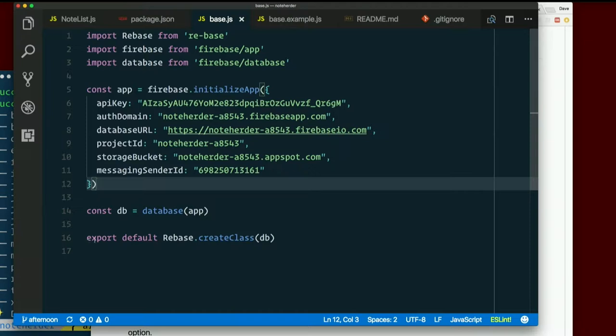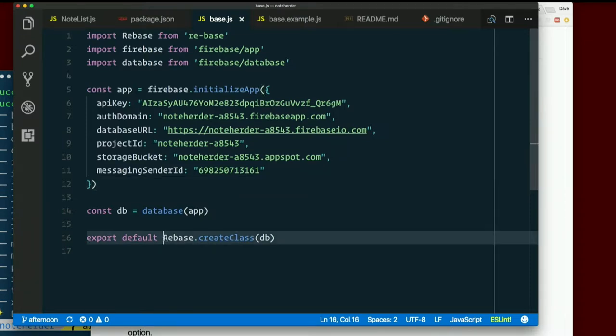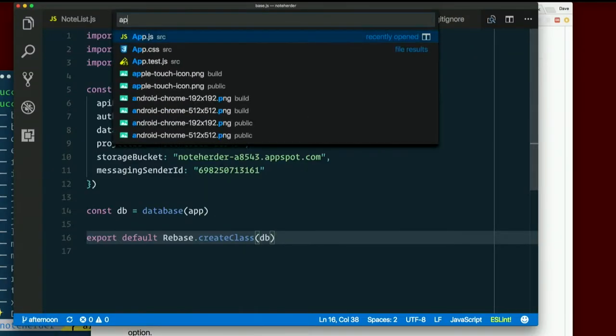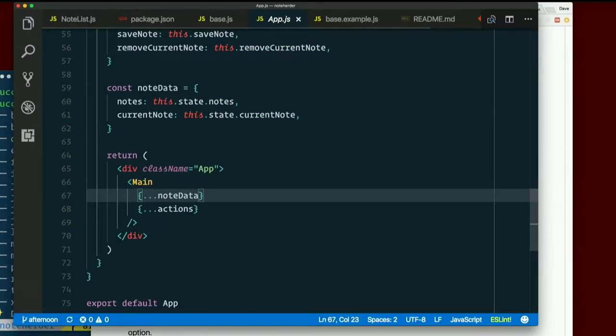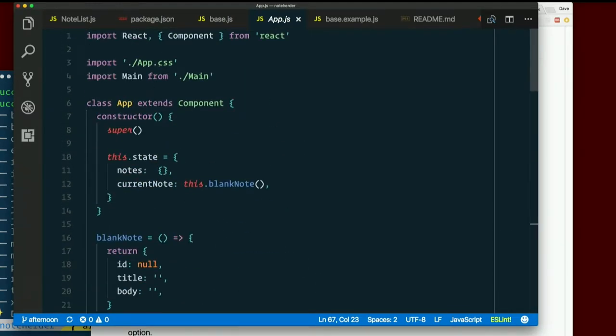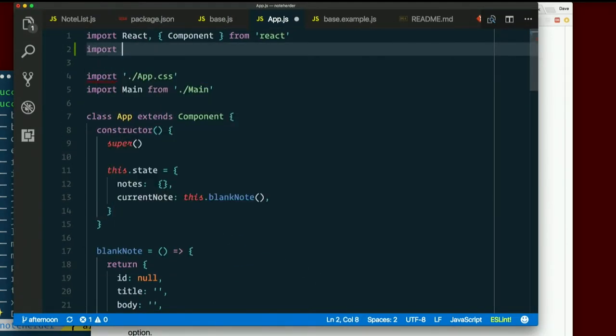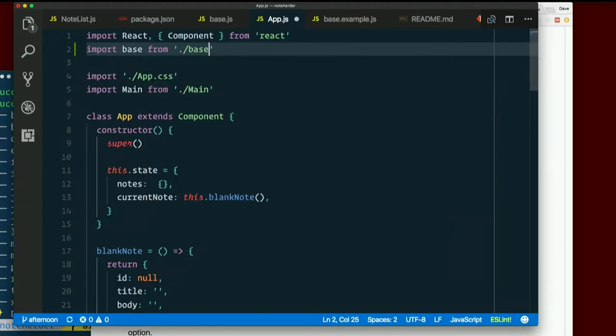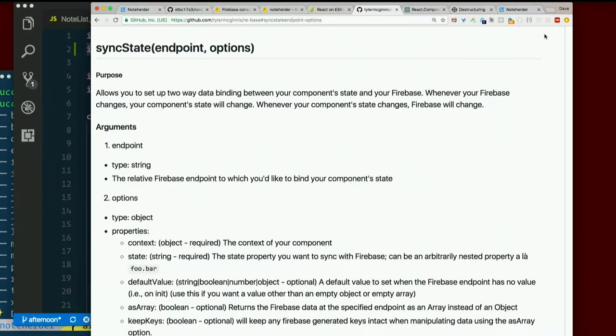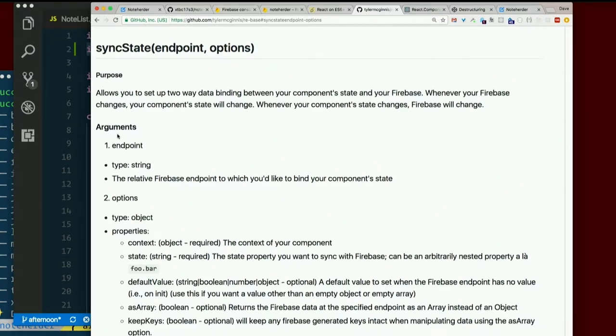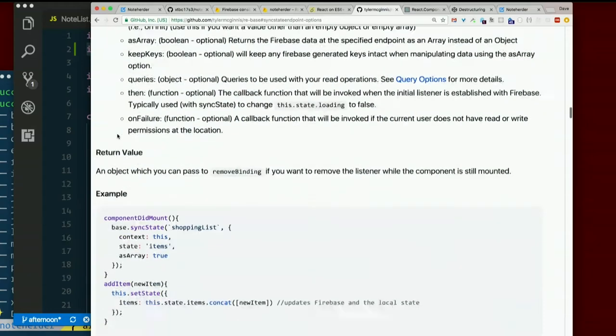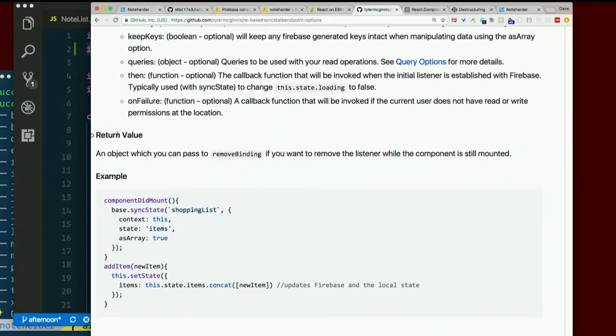So I've exported this, the result of React, or excuse me, rebase.create class. So I want to import that in AppJS. So flip on over to AppJS. Add an import at the top. Import. I'm just going to call it lowercase b, base, from, dot slash, base.js. And I want to call it base.sync state. If I scroll down a bit, I bet there's an example. There sure is.